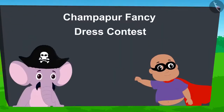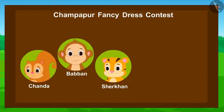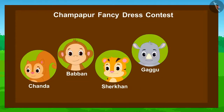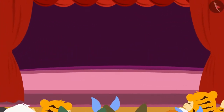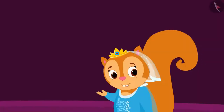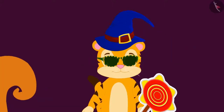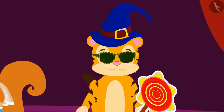Today, a unique fancy dress contest is going to be held in Champapur. Chanda, Babban, Sher Khan, Gaggoo and Bholla have participated in the competition. The competition has started! All the contestants are coming on stage one after the other.